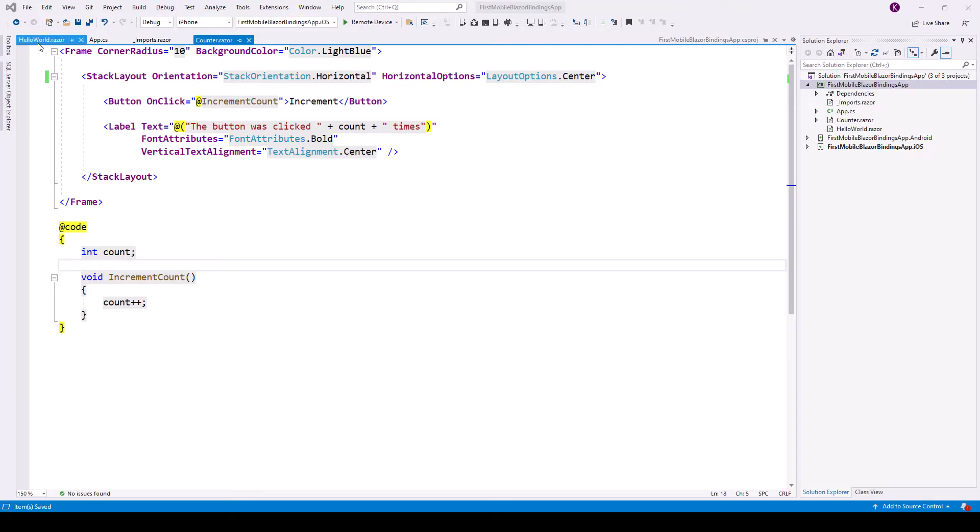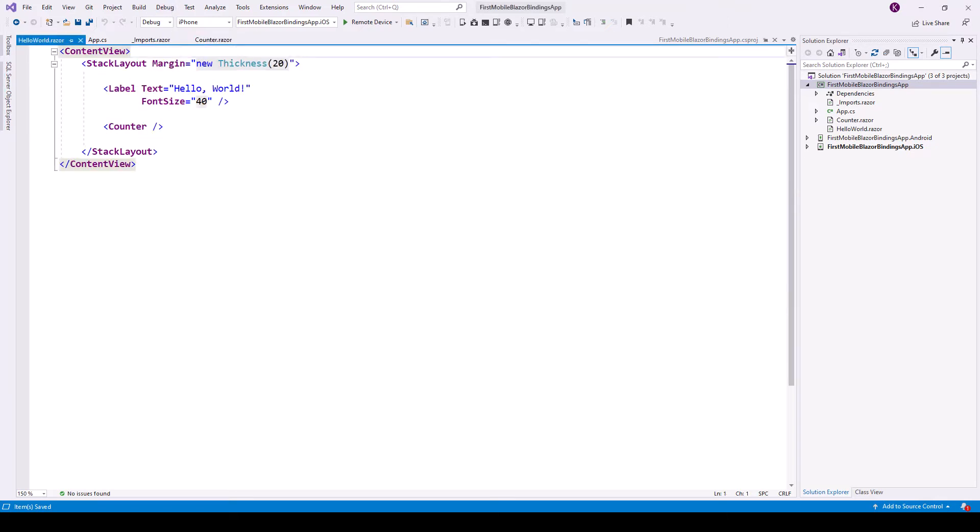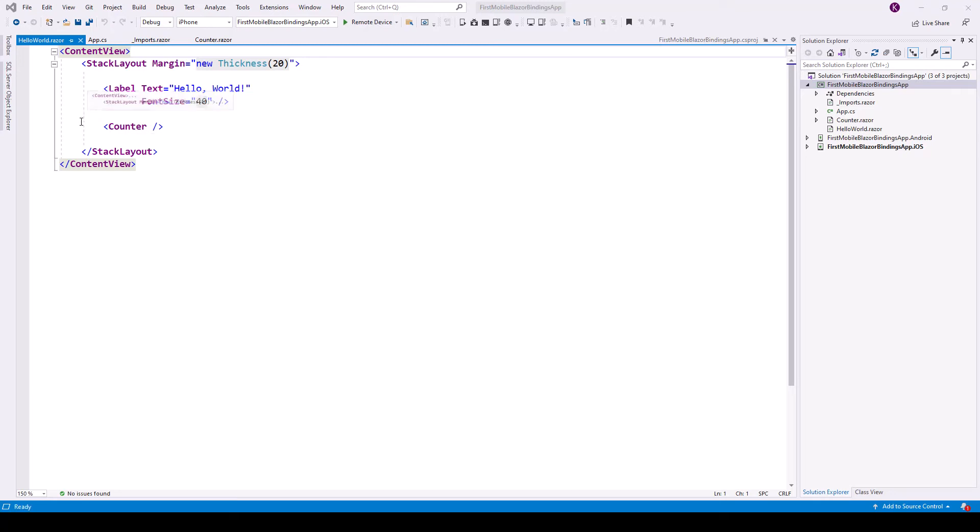And this is also used as the computed value of the label component's text property. Now let's see what the Hello World.razor component does. This contains only the markup, there is no @code block or code section. And the counter component is referenced here by referencing it as a tag, which is counter and counter tag. So this component, the counter component, has been taken into the Hello World razor. So this is the parent and counter is a child.